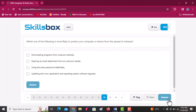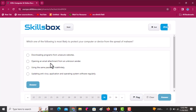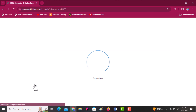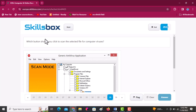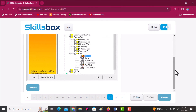Which one of the following is most likely to protect your computer from malware? Downloading programs from unsecure sources — no. Opening email attachments from unknown senders — no. Using the same password — no. The answer is the last one: updating antivirus and operating system. Next: which button should you click to scan the selected file for computer viruses? Scroll downwards to find the scan button, click scan, then click answer.